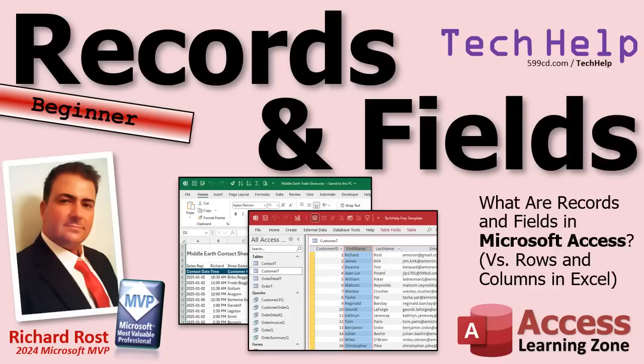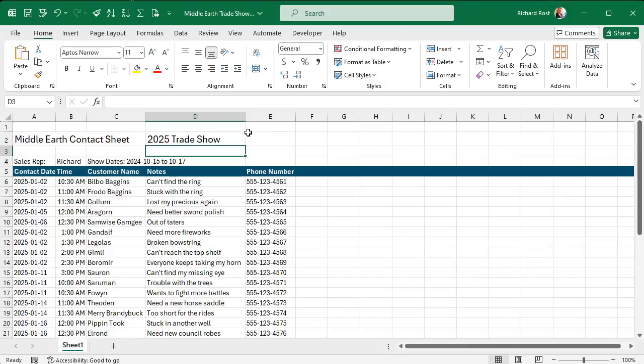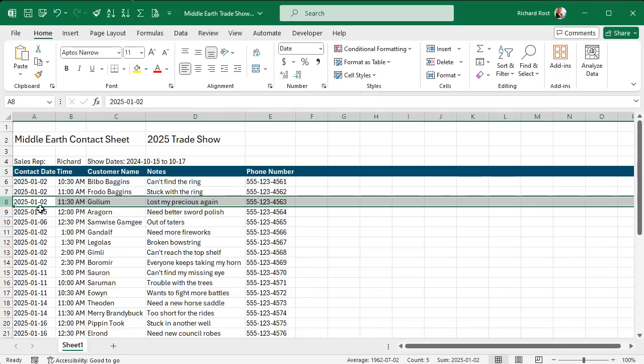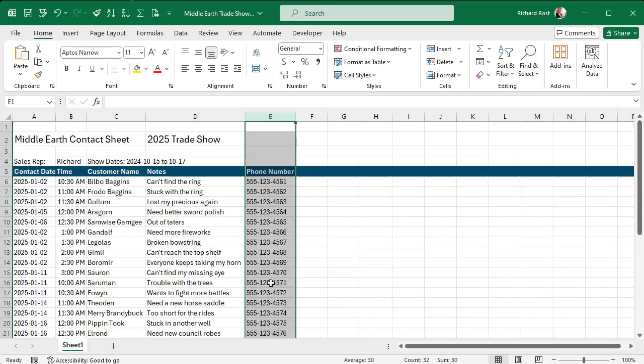First of all, your professor is kind of right in that rows in Excel are kind of analogous to records in Access, and columns are analogous to fields. So they look the same. There's just more than meets the eye behind the scenes. Here's Excel - it has columns and rows. Rows are kind of like records in your Access database, and columns are kind of like fields - phone number, notes, customer name, and so on.